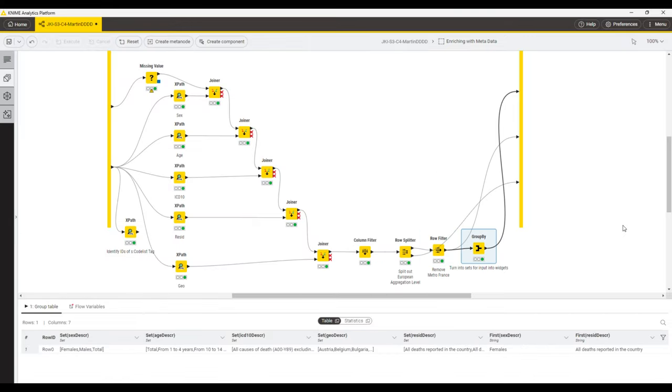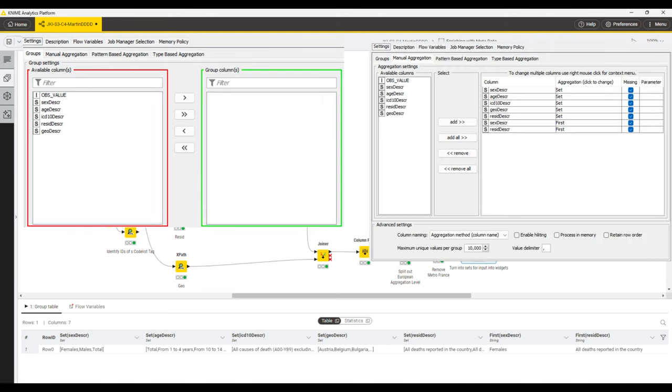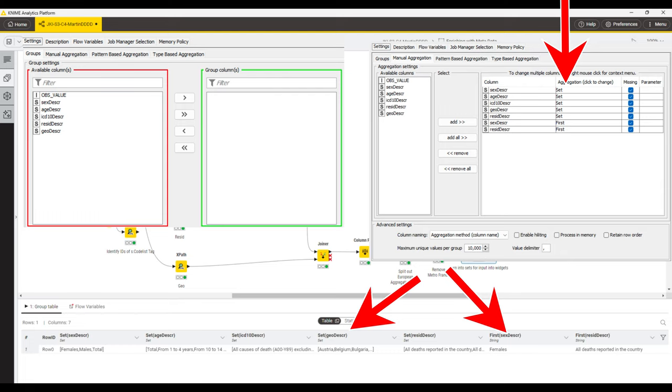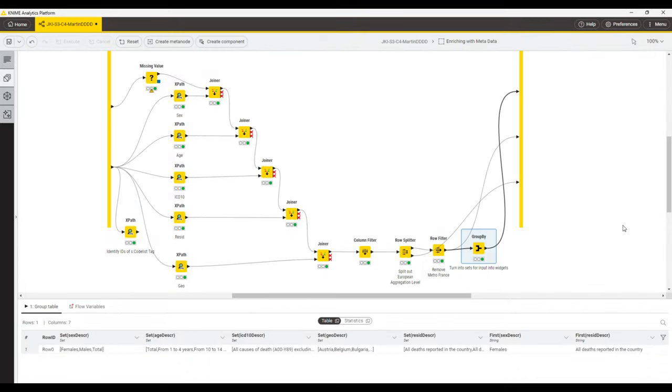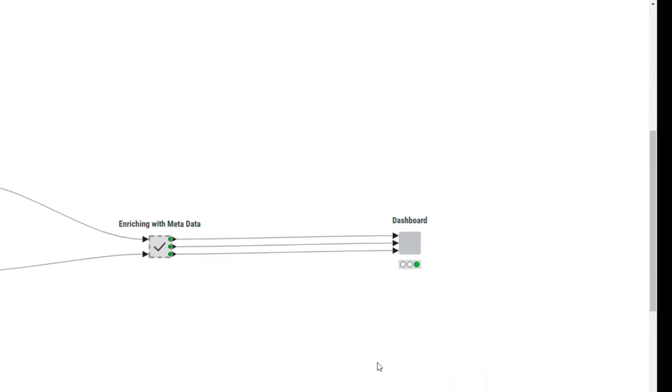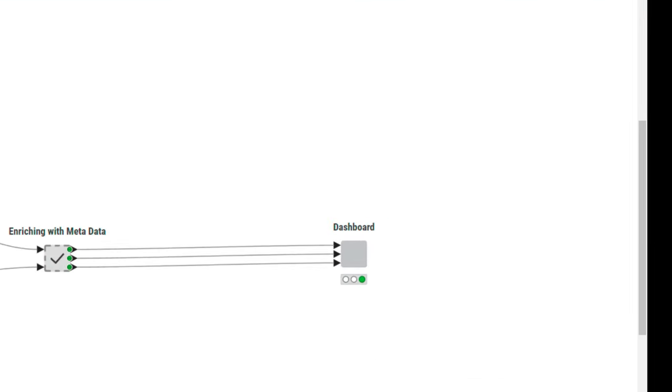The last node in this meta node is a group by node. We use this node to create aggregations so that is sets or for example firsts in certain columns that we can later on turn into variables and pass to our user input widgets to define selection options and also to define default values. Let's move back up to the main workflow and let's zoom into the last component which is the dashboard.